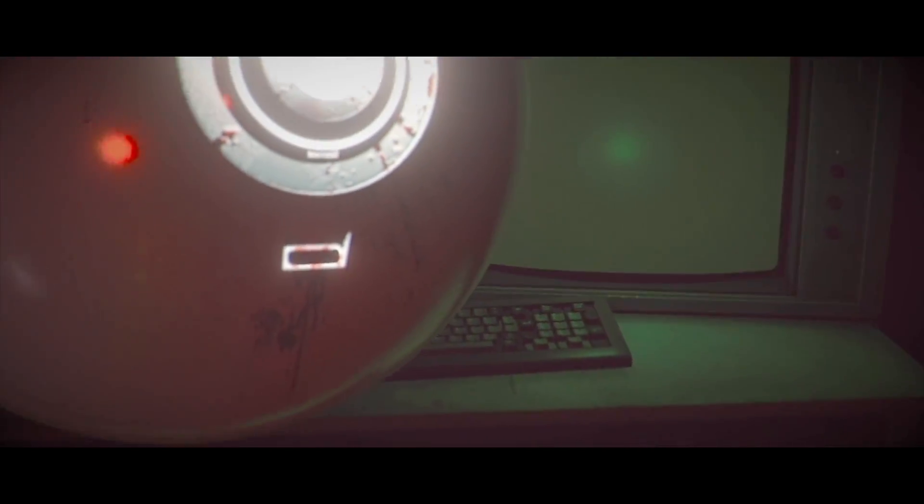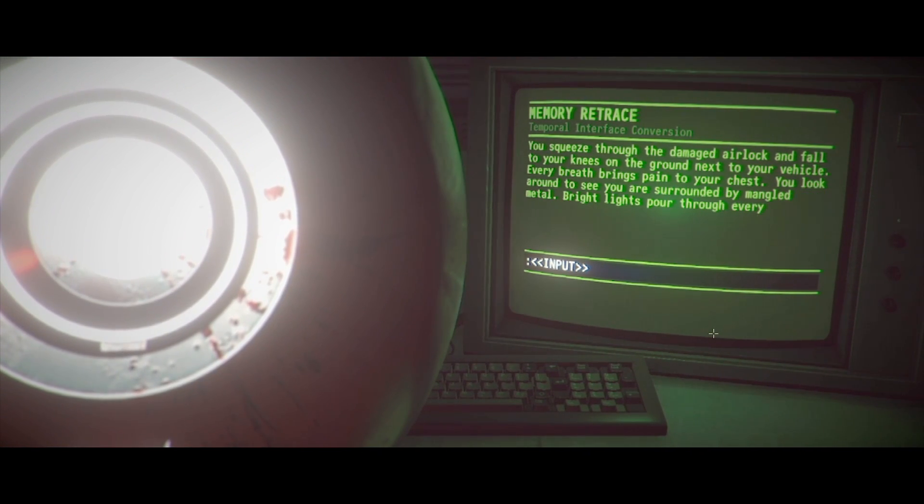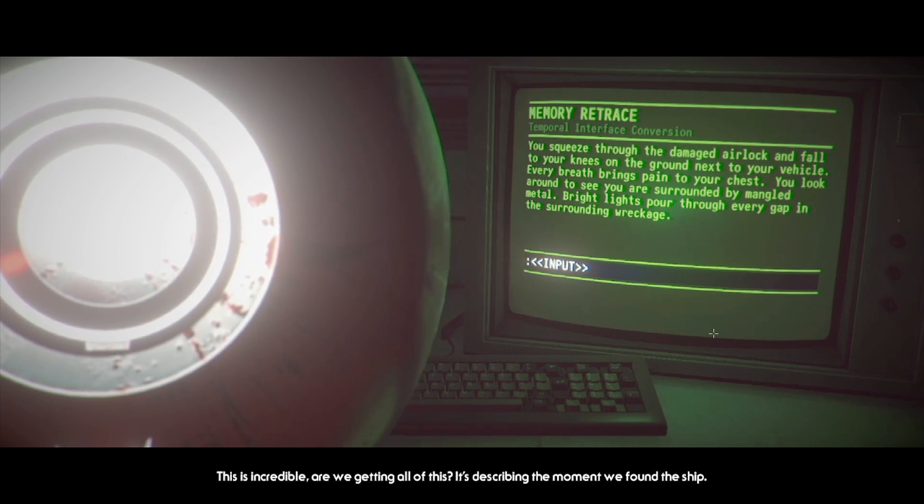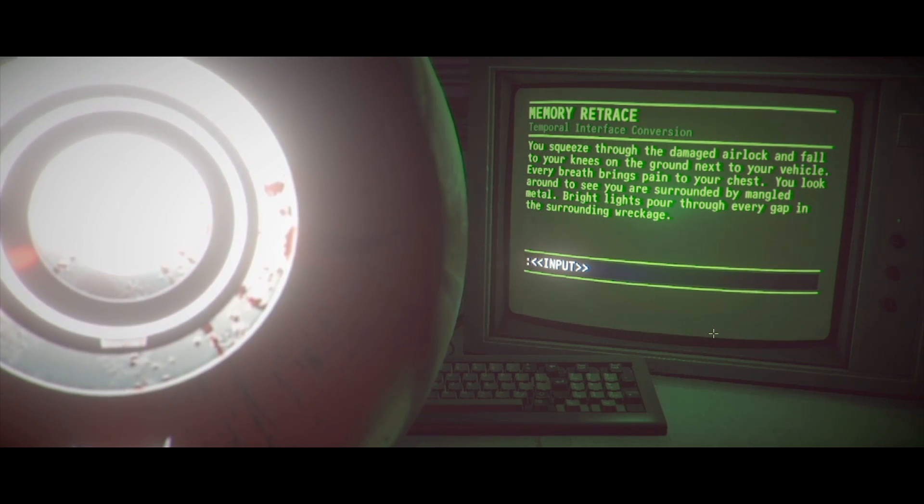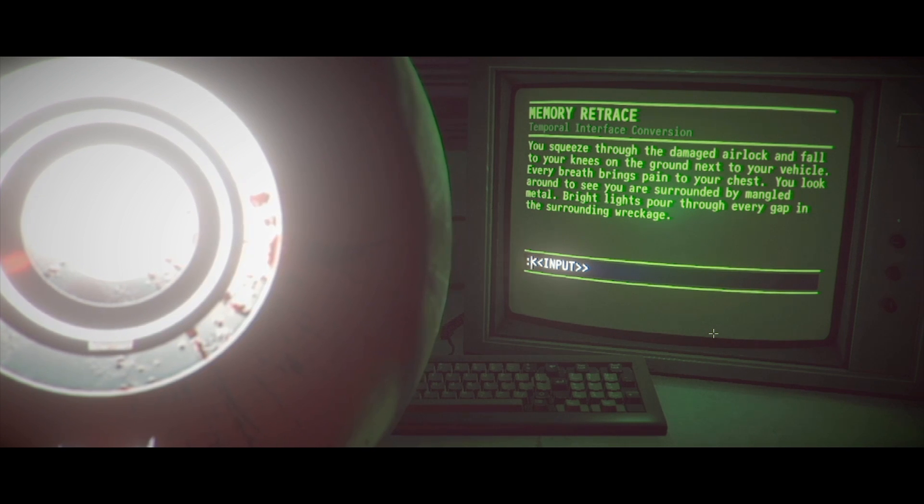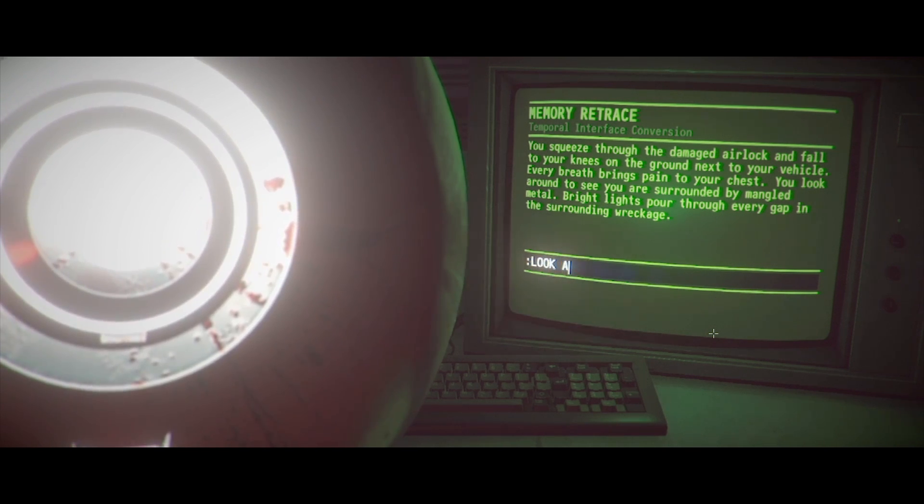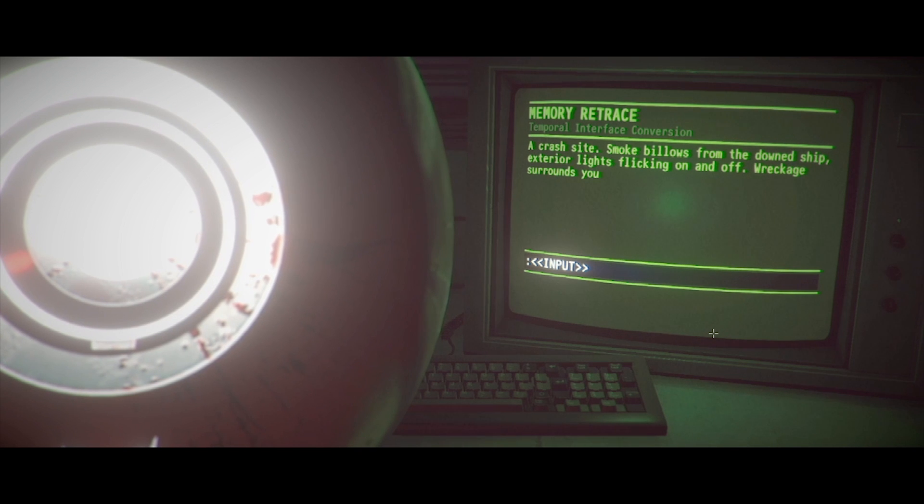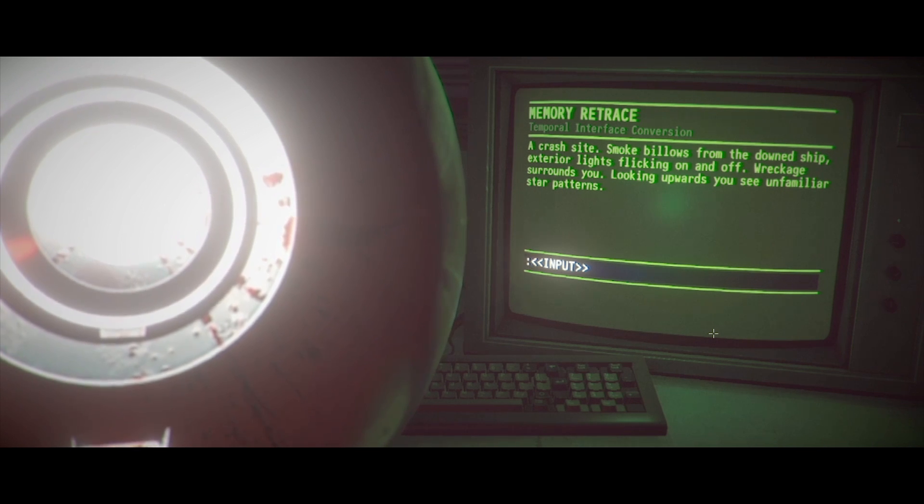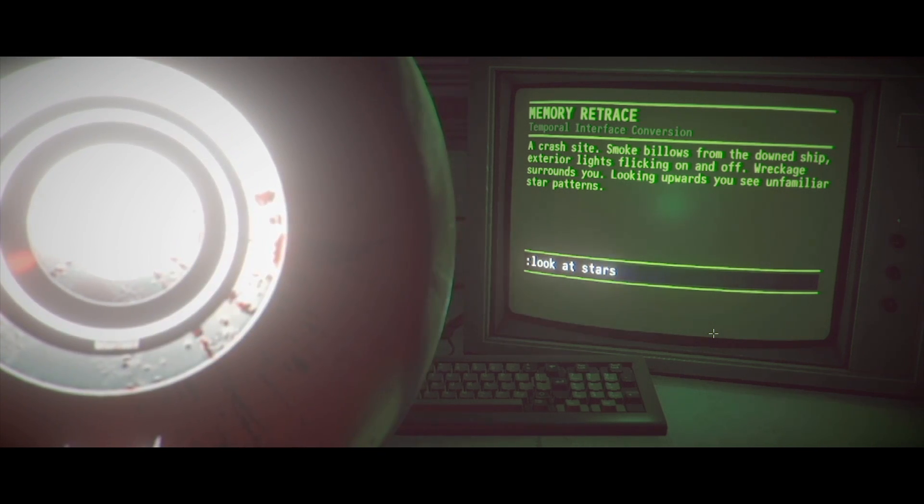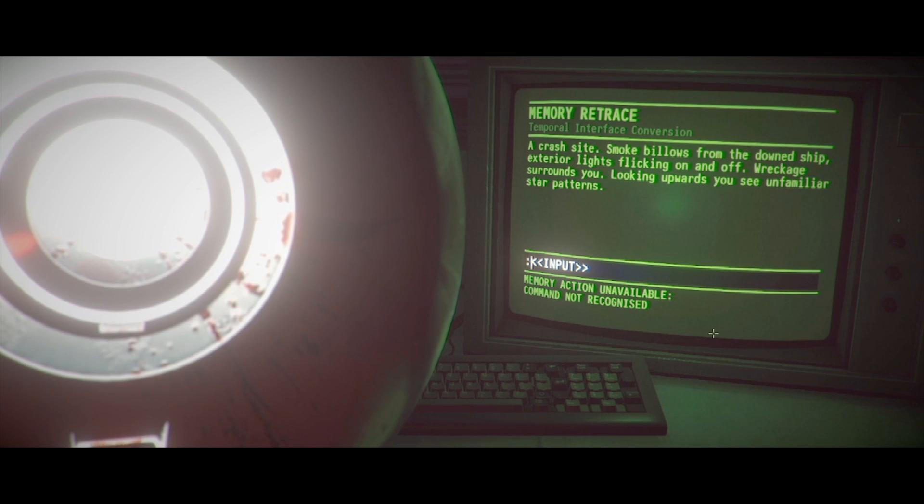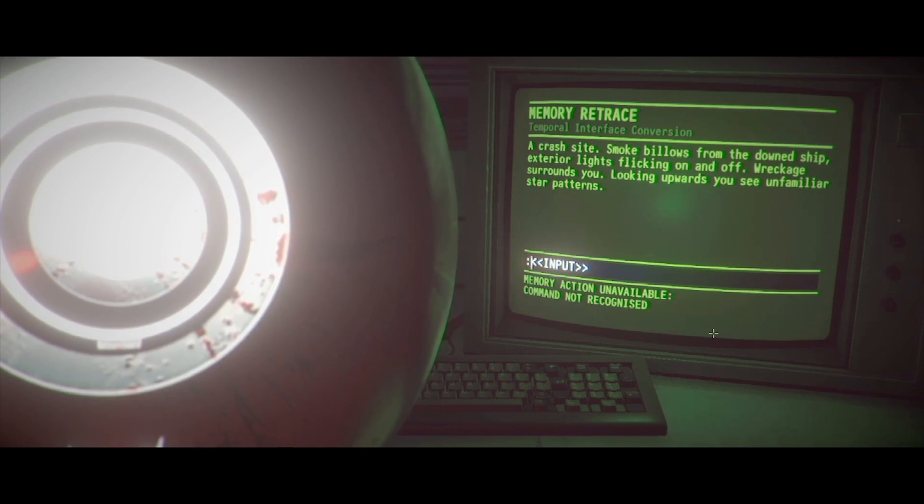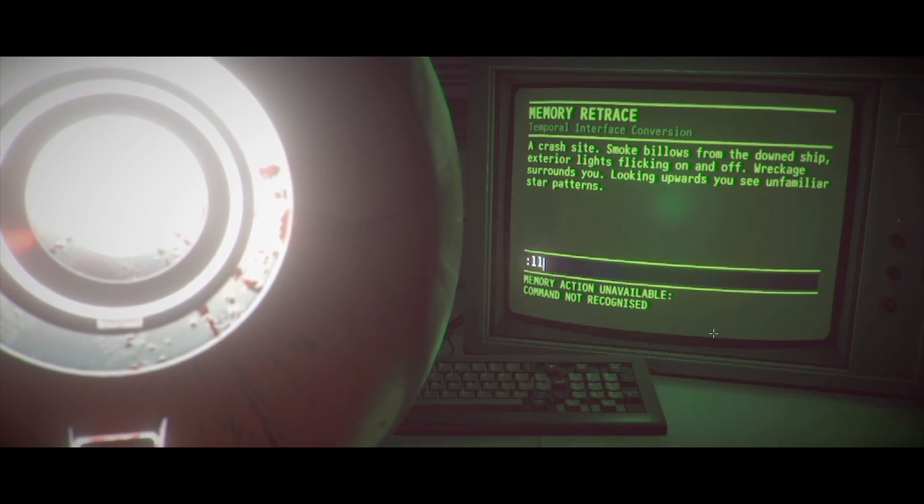They're not like the others. There's more detail here. Less hazy. Lean in. See what else is behind. Oh my god. Holy shit. What a fucking masterpiece of horror. This is fucking awesome. Okay. You squeeze through the damaged airlock and fall to your knees on the ground. Next to your vehicle. Every breath brings pain to your chest. You look around to see, describing the moment we found the ship. Mr. Asian, please continue. You look around to see you are surrounded by mangled metal. Bright lights pour through every gap in the surrounding wreckage. Okay.